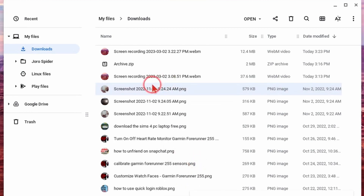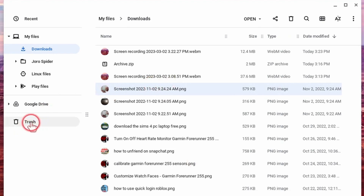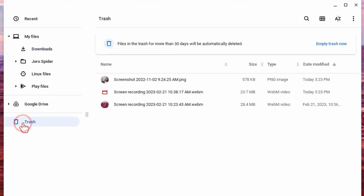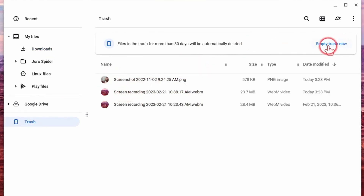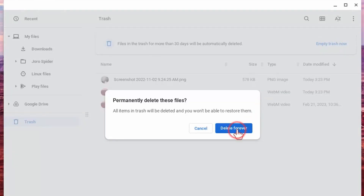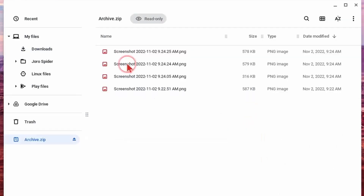Once those files have been deleted, they will be moved to the Trash Can in the left sidebar, where you can see them. If you want to completely delete them from your Chromebook, all you have to do is go up and select Empty Trash Now. That will permanently delete those files from your Chromebook and free up storage space.